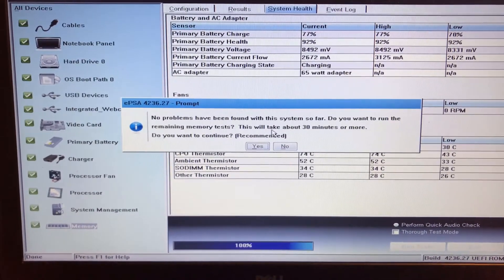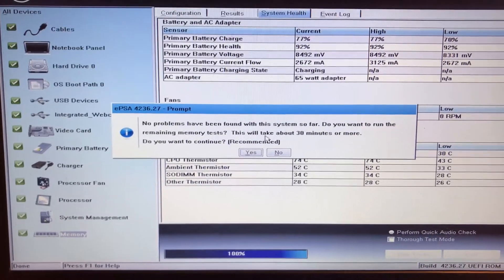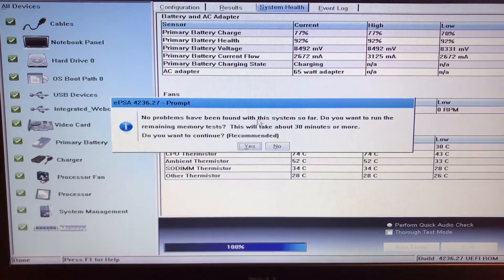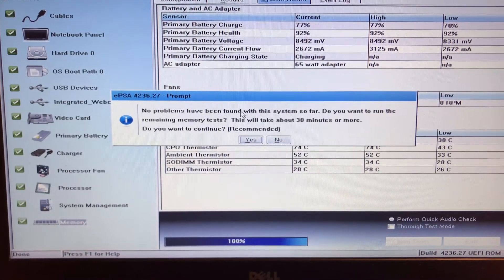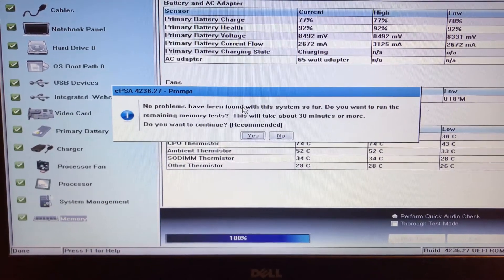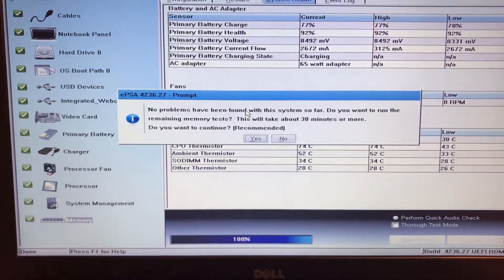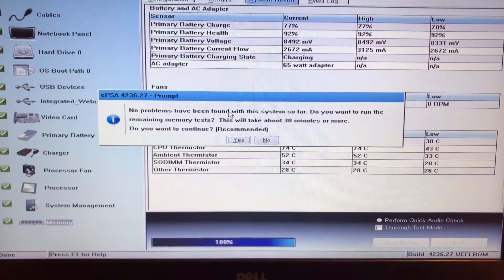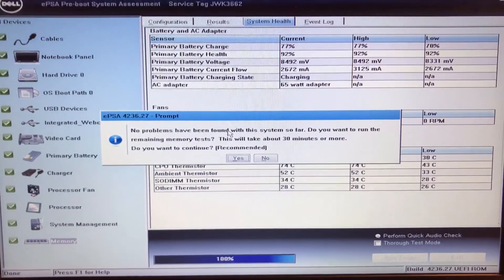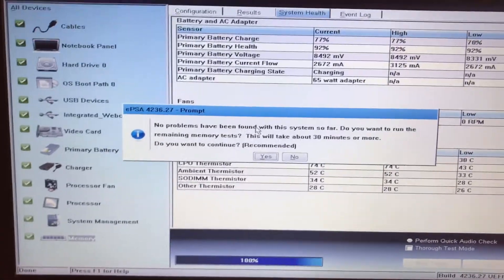And as you can see, the computer now came back with no problems. So it was my RAM chip.